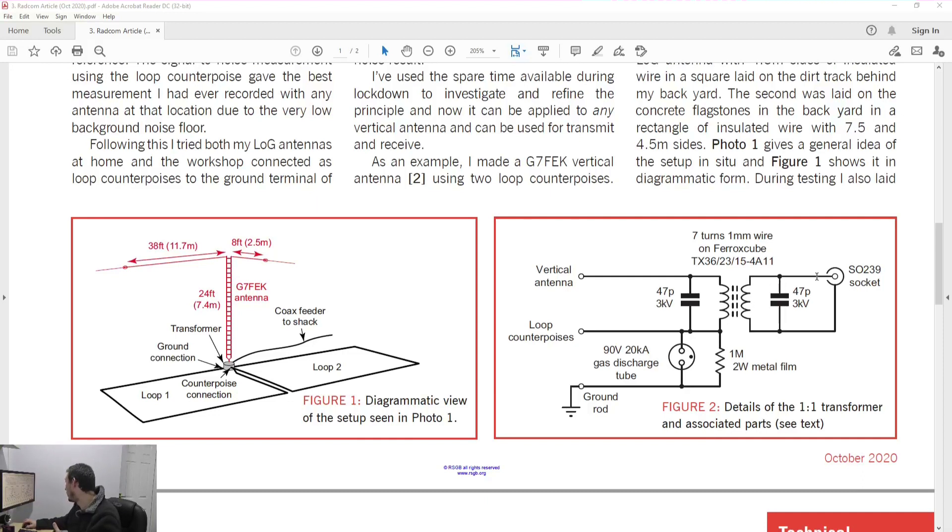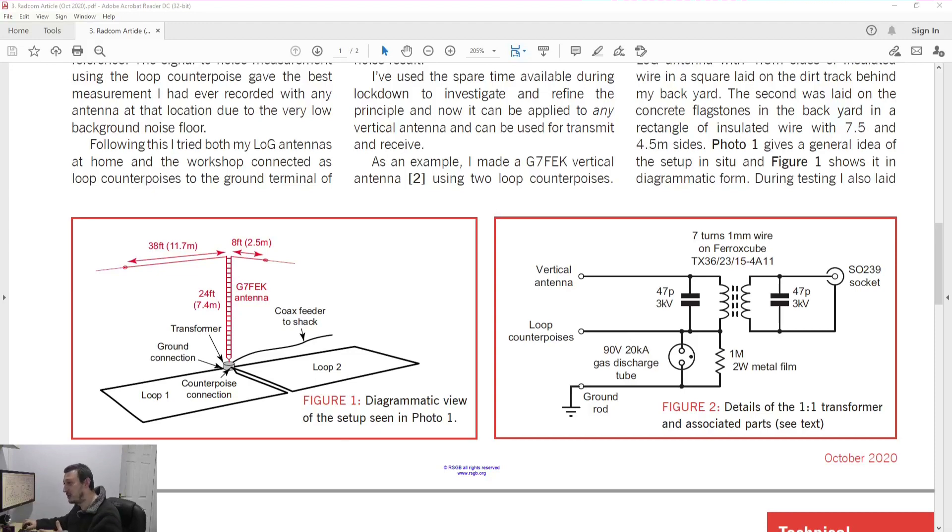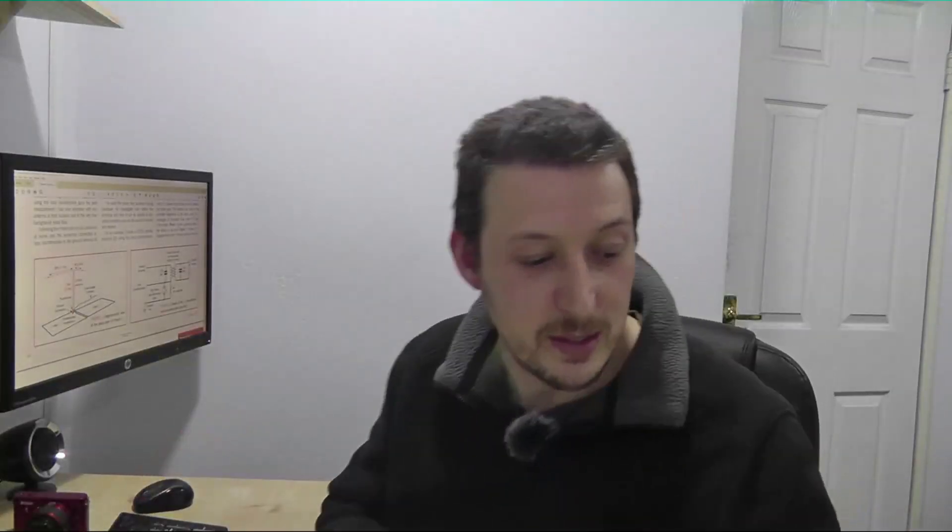So to summarize then, do you need a balun, choke, call it what you will? I guess technically I should be calling that a choke. In line, depends on your setup, depends if you're getting RF interference. Will you get losses from putting that in the line? I guess theoretically yes, to be honest those losses are so minimal that you're not going to notice it.